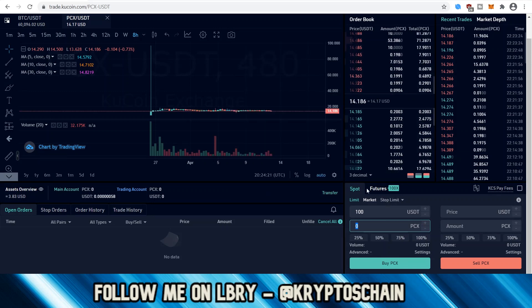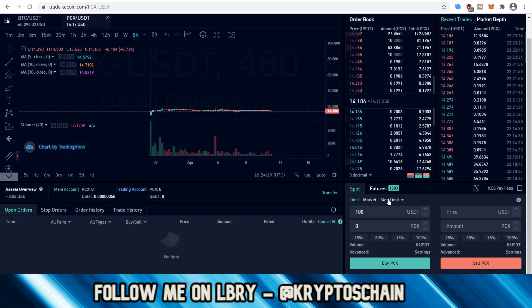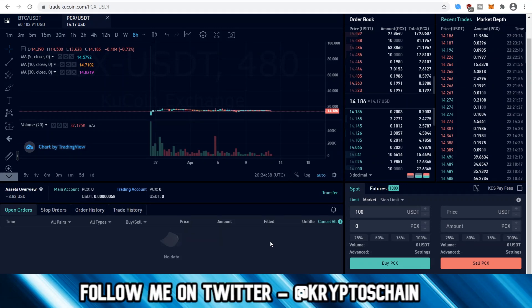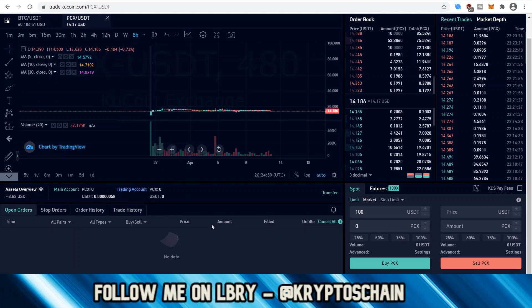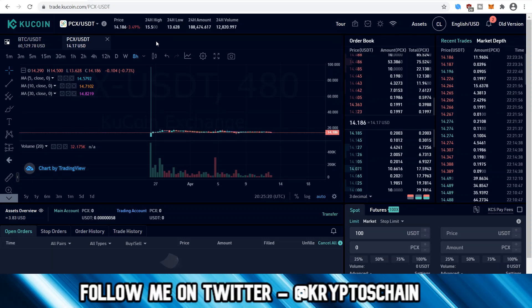There's also the Limit option, where you set a maximum price you're willing to pay. Then there's the Stop Limit: if the price drops below a certain point, it triggers a sell to protect you, or if it pumps above a point, it triggers a buy. Stop limits are more for trading strategies. Spot trading is mainly for buying and holding — you can only go long, not short. It's also useful for learning to trade without the higher risks of leverage.